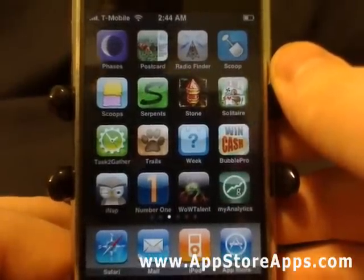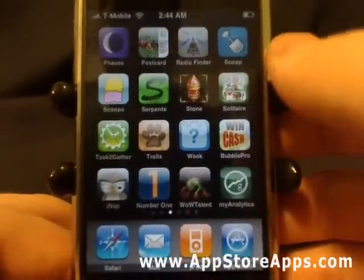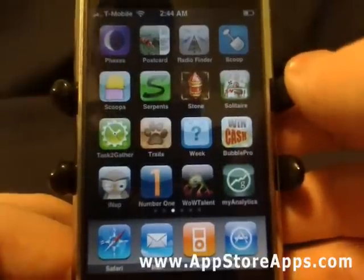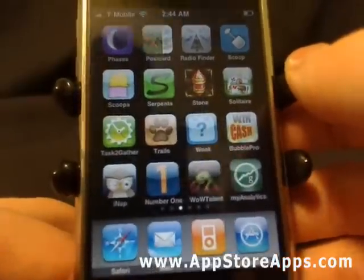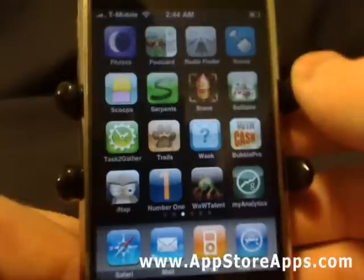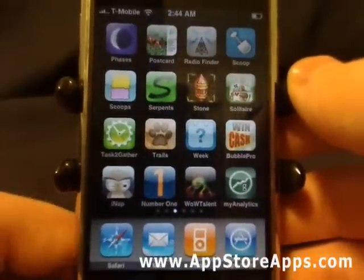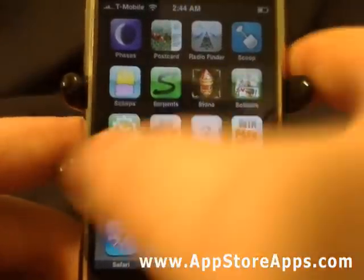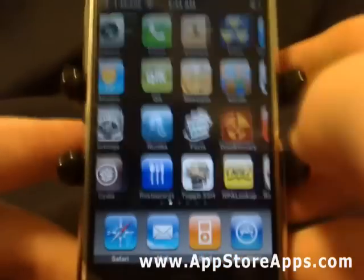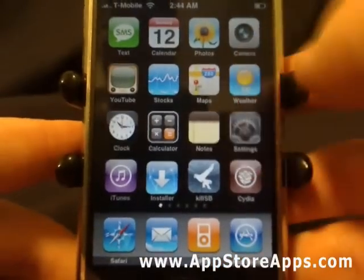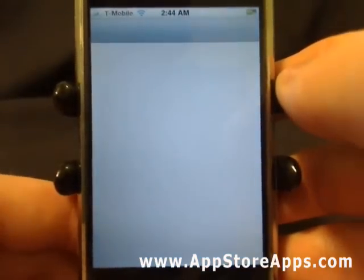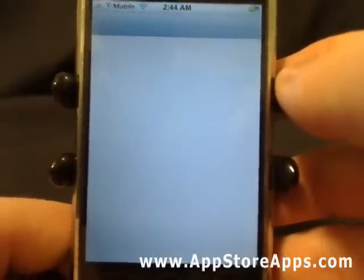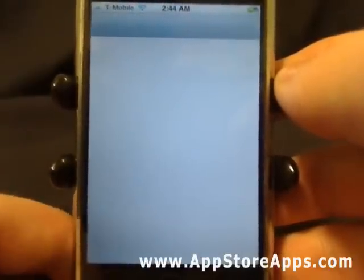This is the Number One application. This app is available in the App Store for 99 cents and it is a speed dial icon. First, you need to go into the settings of the Number One application.